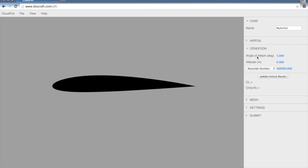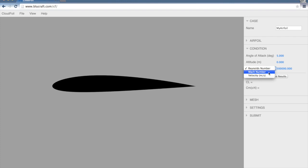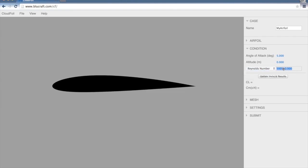Now we move on to specifying the condition. We set the angle of attack, the altitude, and also the velocity. We can specify the velocity three different ways, either by setting the Reynolds number, Mach number, or the actual velocity in meters per second. I'm going to set this to 3 million.